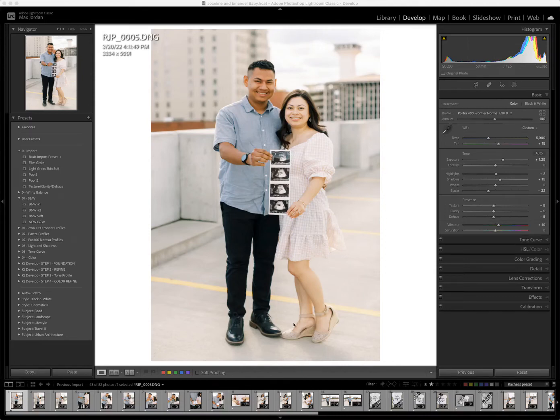Hello, this is Rachel Jordan and I thought I would just share a little bit about how I edit with the archetype process profiles. I have a session here that I've already edited and I thought I would just kind of re-edit a little bit of it and show you what I do.